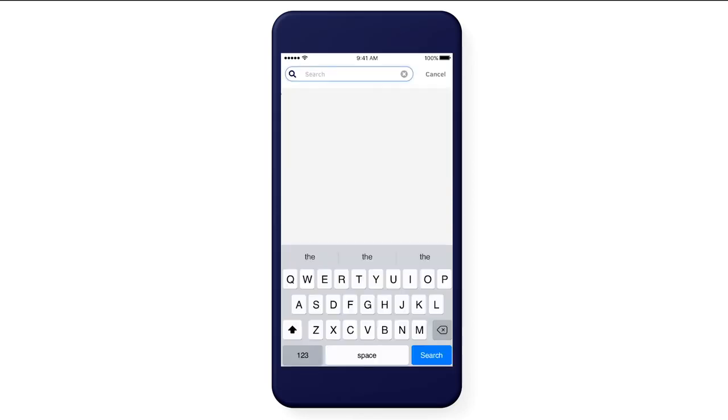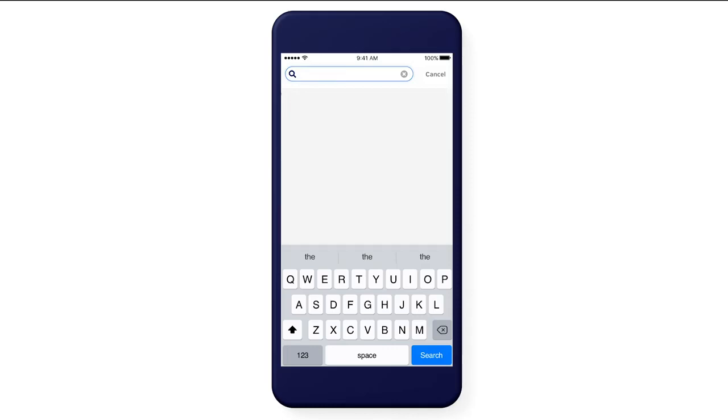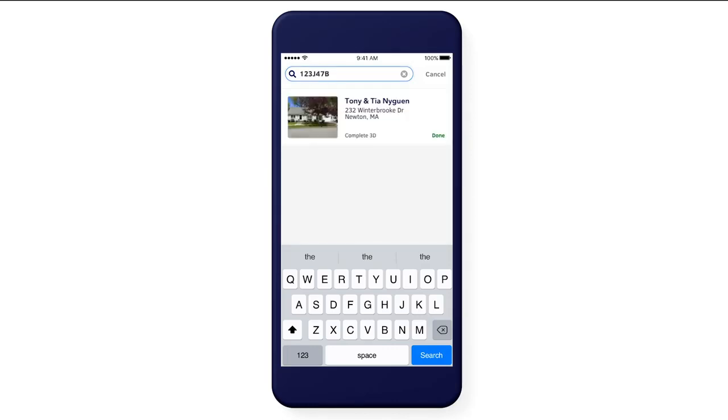It's even easier to find properties with our improvements to search. You can now search by claim ID, location, or property name.